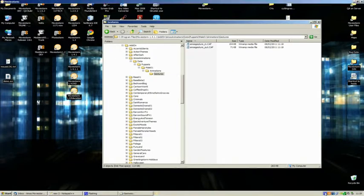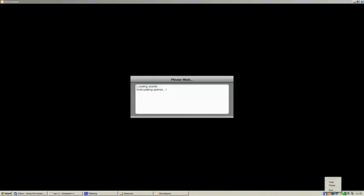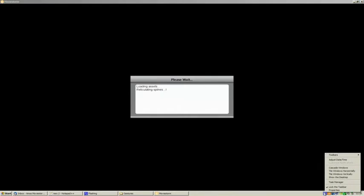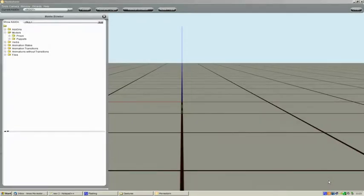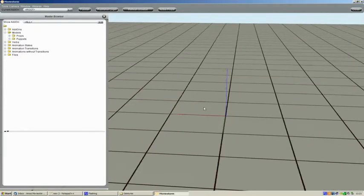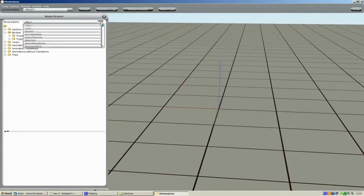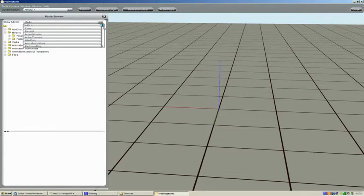I'll just pause the video for a second. And come back and you can see that we've got the models workshop open. Now the first thing that I'm going to do is to select the add-on which we've called Amos Animations. So we just select that.